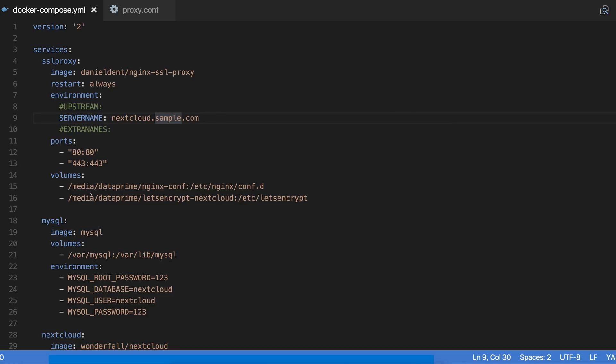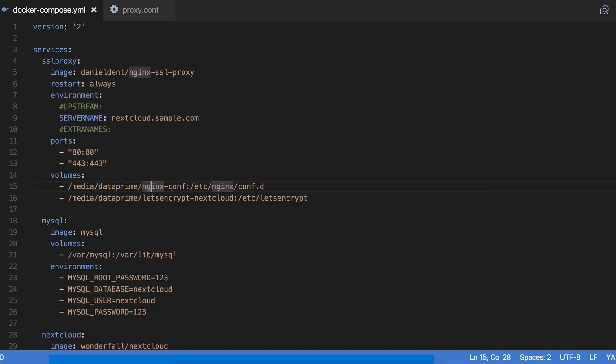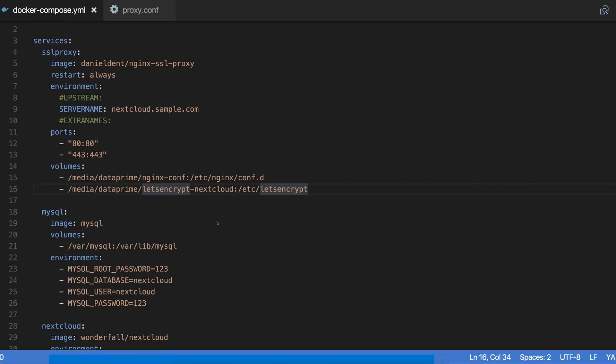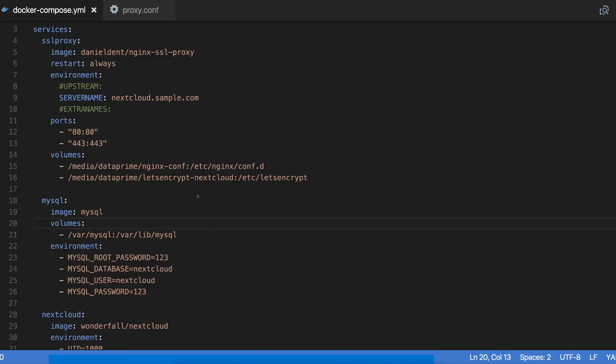I've got two volumes mapped here in order to persist the data in the container, and it's mapped on my main drive here called data prime, which is a four terabyte Western Digital red drive. I've got the nginx conf mapped in here. You don't have to do this, but the reason that I do it is because I have made modifications to the nginx conf file. The second one I have mapped is the actual Let's Encrypt certs directory, and that way they can persist even when I bring all the containers down and back up again.